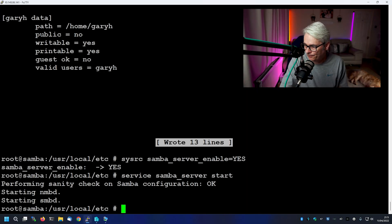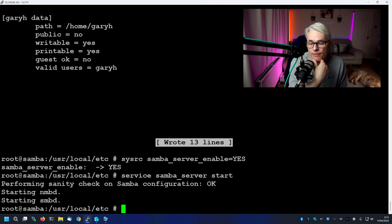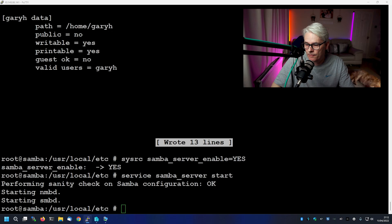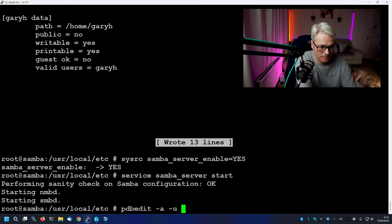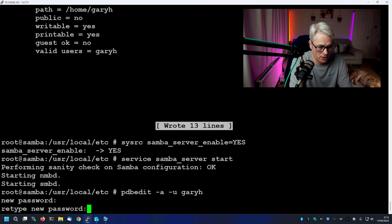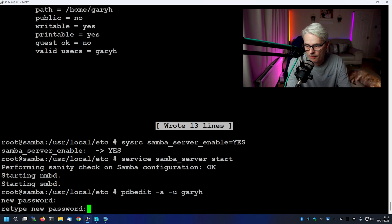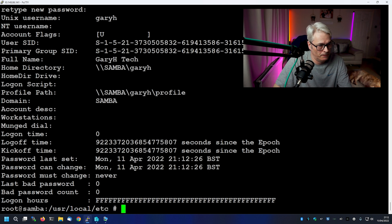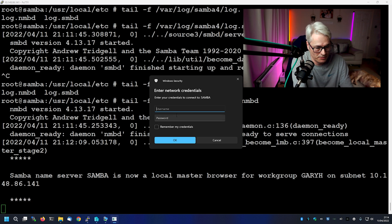The server is now running, but we still can't access it — and there's a reason for that. We've got no credentials to log in with. Samba relies on system users, but you have to add them into Samba separately. So let's add in our user account and put in our password. There we go — it's popped up with the username.